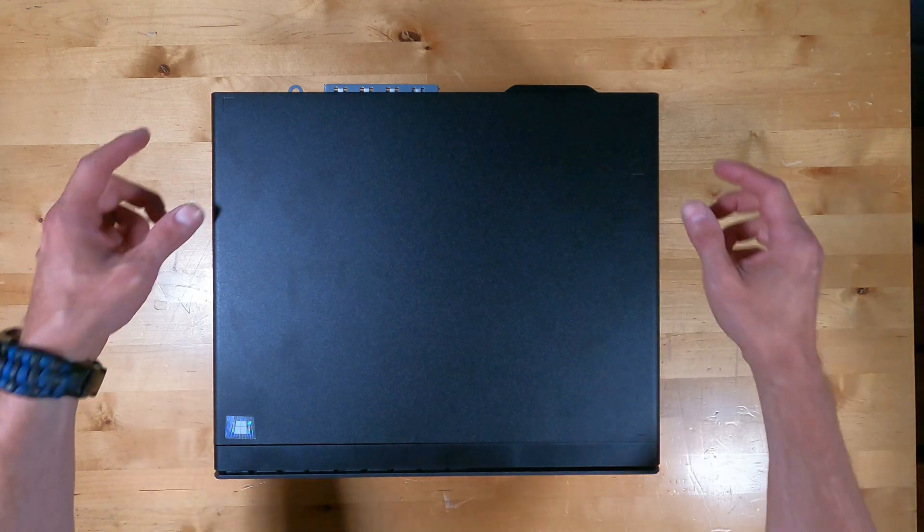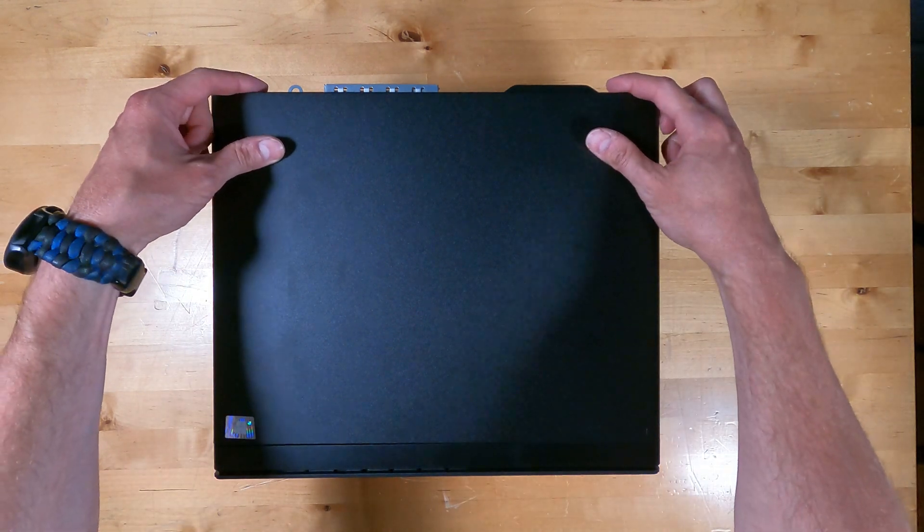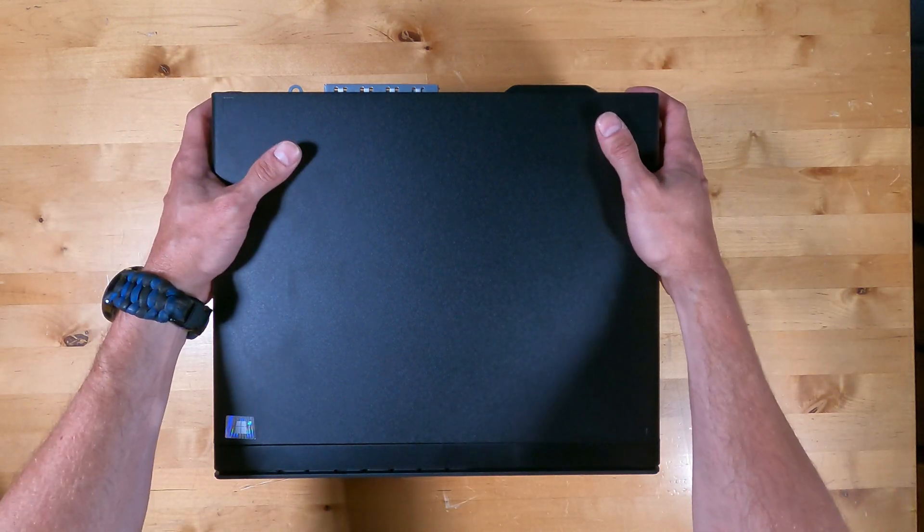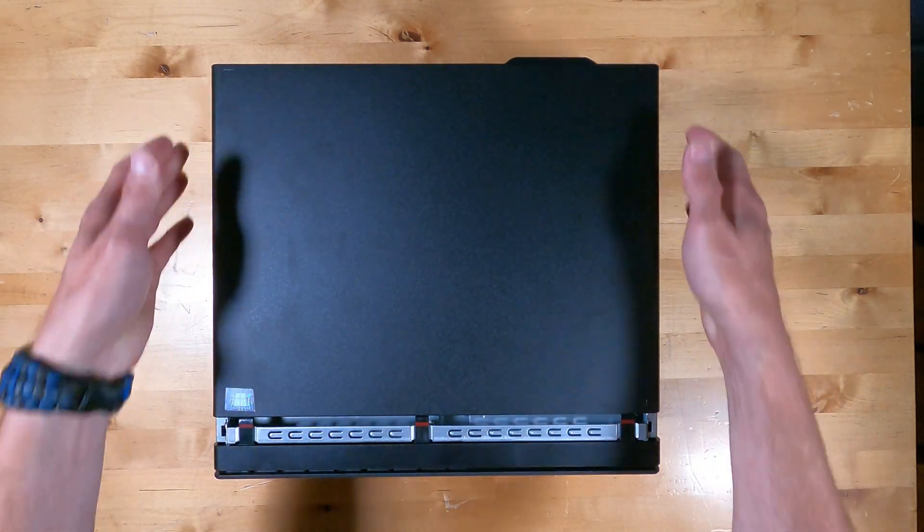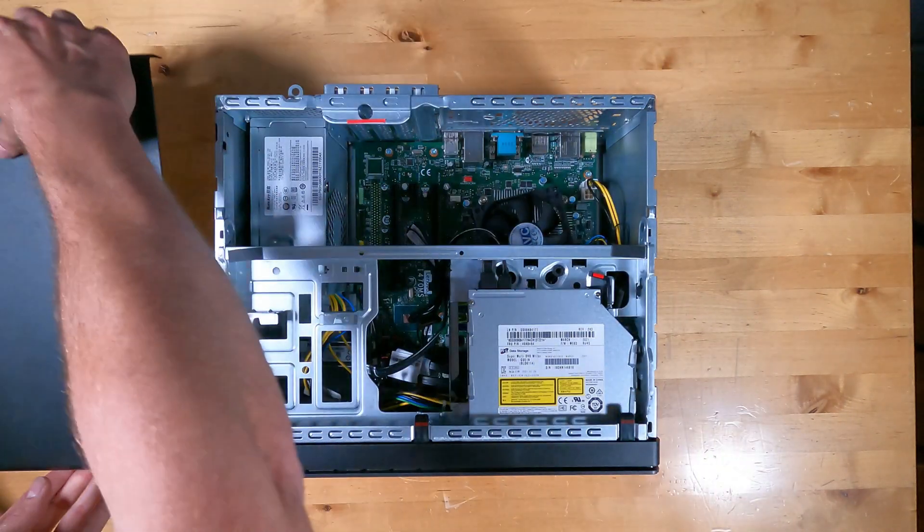I've already removed the thumb screws from the back and I did have to use a screwdriver. The top slides back and lifts off.